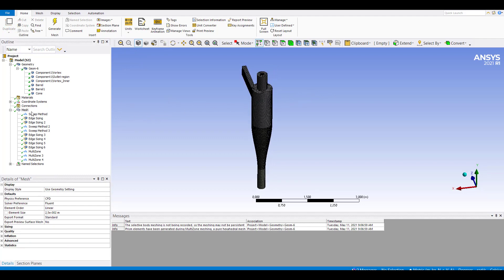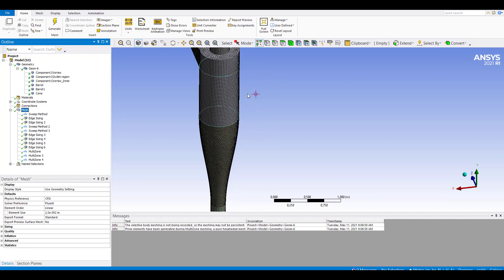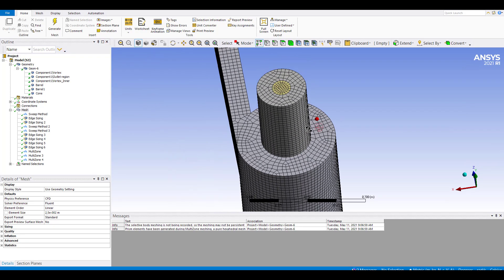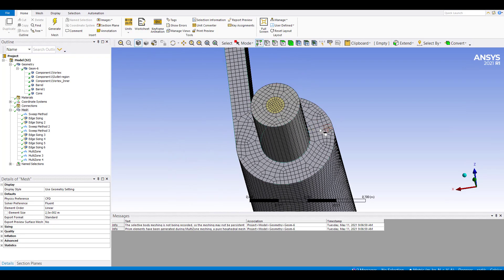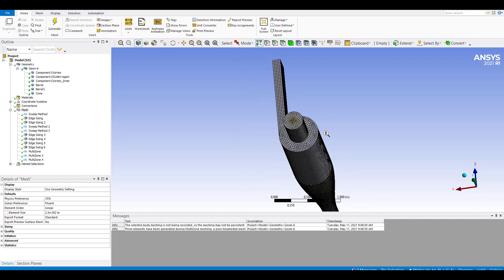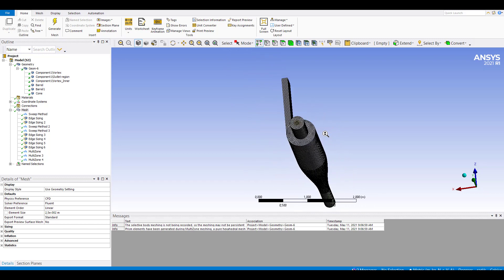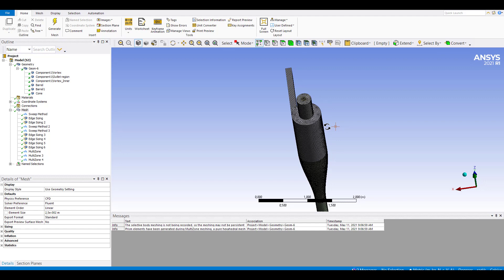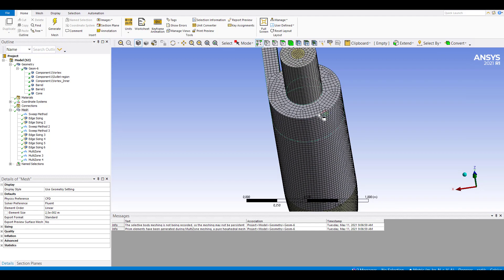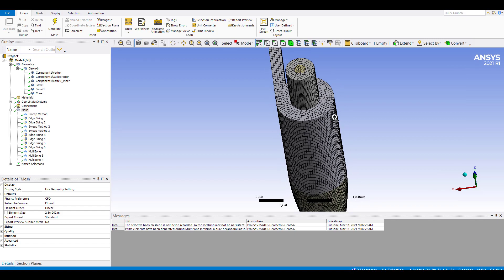I have already built the mesh, and as you can see using these settings, you can obtain this kind of structured mesh. Of course, if you want to use inflation layers, you can include inflation. I am not doing it in this video to keep it concise, but you can include some inflation if you want.